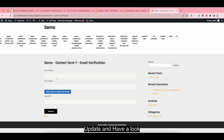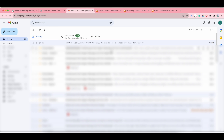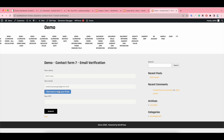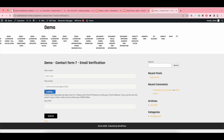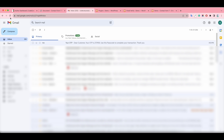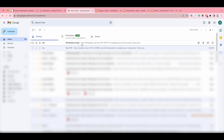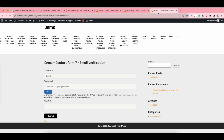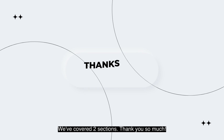Update and have a look. We've covered two sections. Thank you so much and have a nice day. Bye.